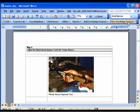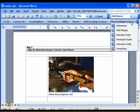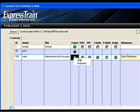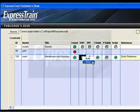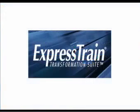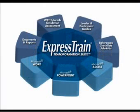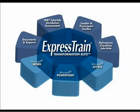You can view knowledge products from the menu bar within Word or from the ExpressTrain publisher's desk. We'd be glad to answer any questions you may have or to schedule a detailed online demonstration for you and your team if you register with us on our website. Thank you for listening.